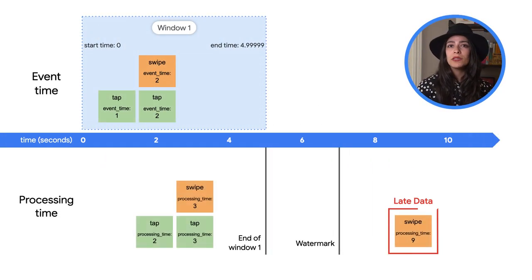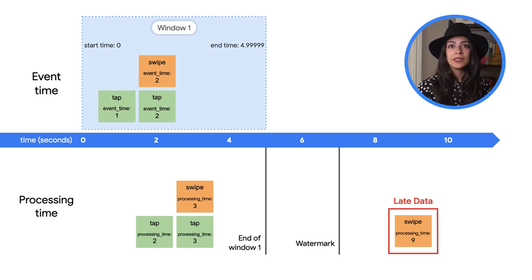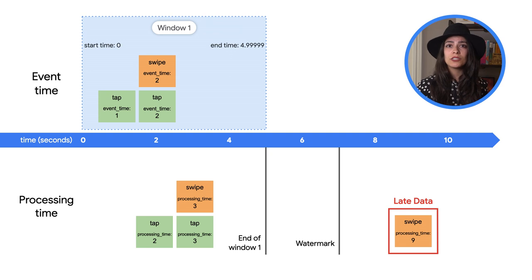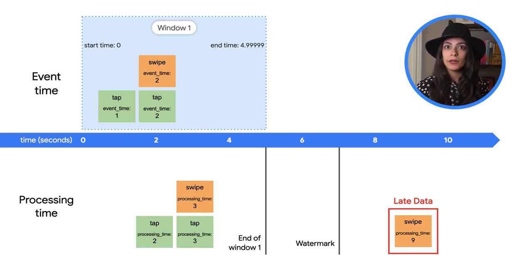In the last video, we looked at some sample data and how Beam fits that data into Windows. With our example data, we set up 5-second fixed windows and talked about how some events might not make it into the window if the watermark has already passed.